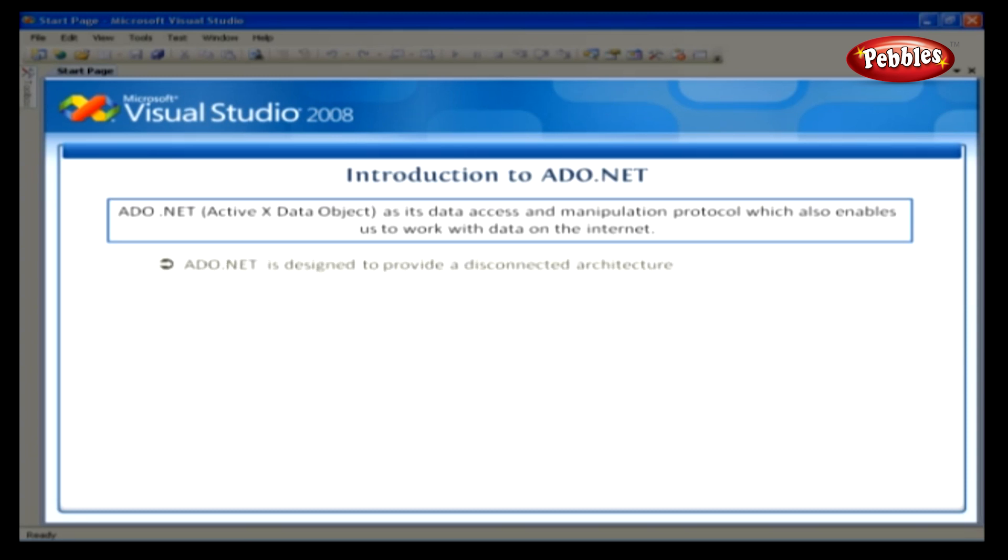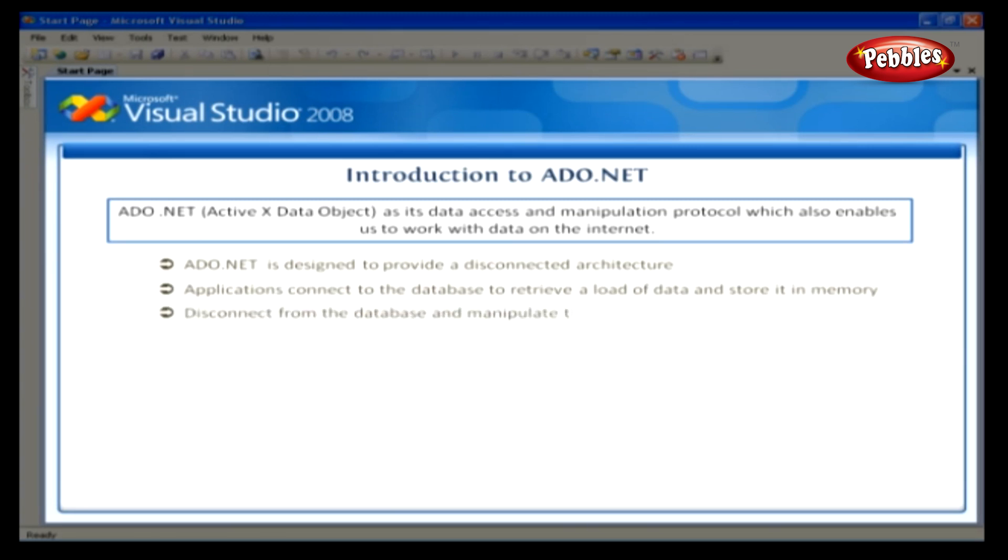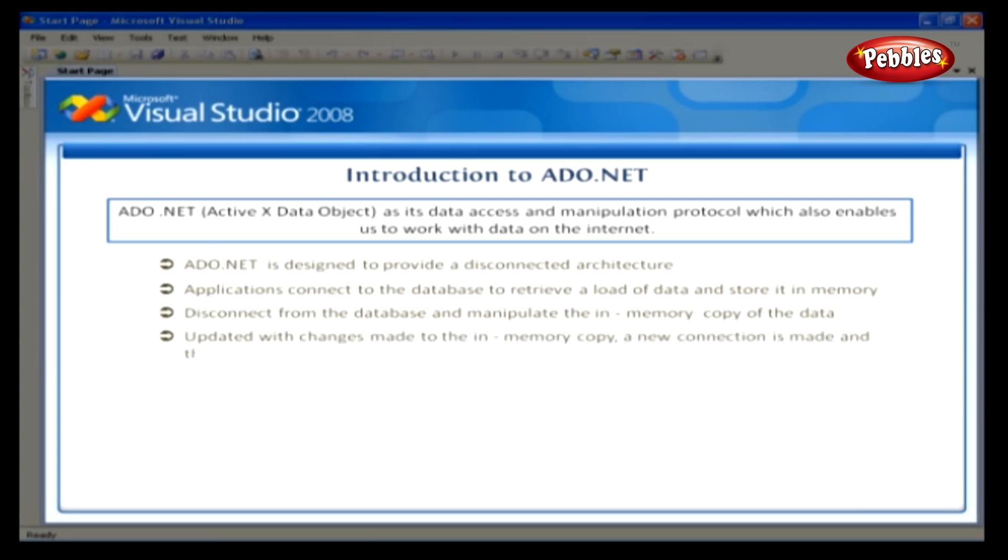ADO.NET is designed to provide a disconnected architecture. This means that applications connect to the database to retrieve a load of data and store it in memory. Then, they can disconnect from the database and manipulate the in-memory copy of the data. If the database needs to be updated with changes made to the in-memory copy, a new connection is made and the database is updated.